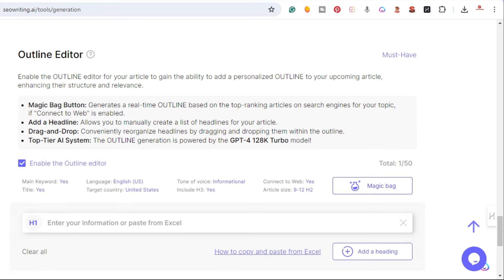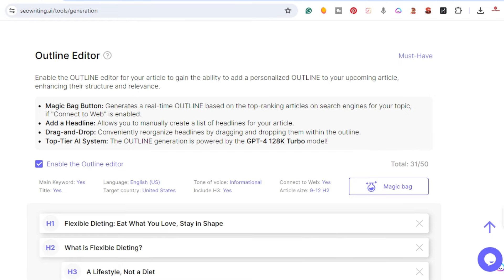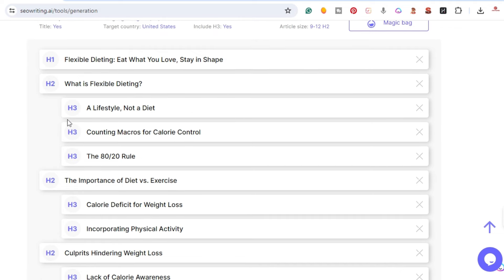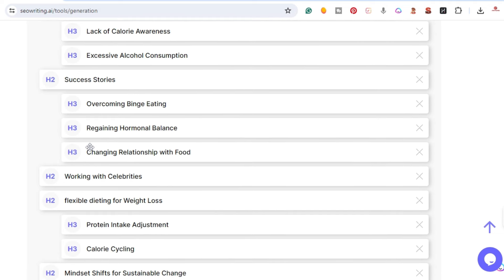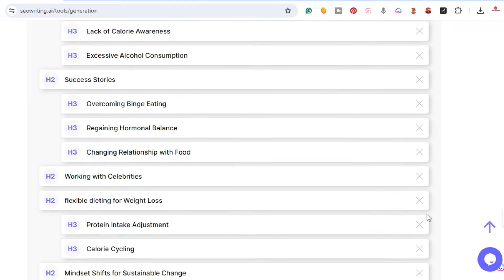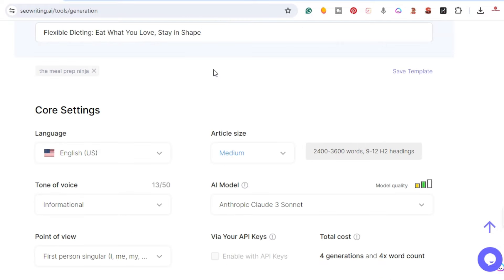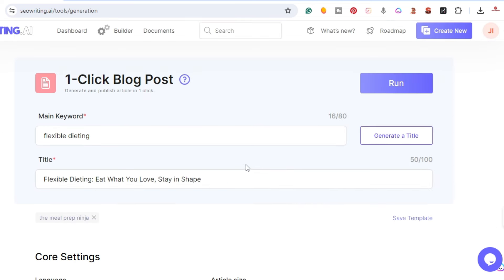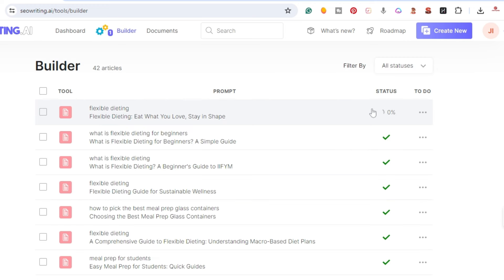I'm going to enable the outline editor so it's going to create an outline for us. The outline is created — we have the H1, H2 'What is flexible dieting,' and the H3s. This is the one-click blog post; if you have all this already saved as a template you can save some time — all you have to do is put the keyword. I'm going to go ahead and run this one.